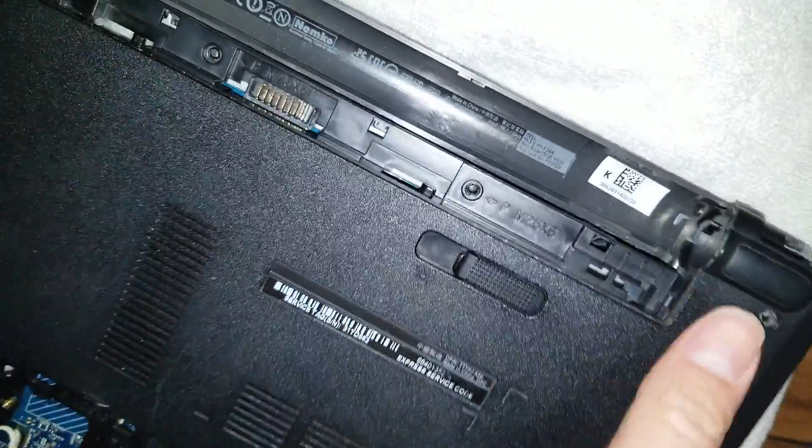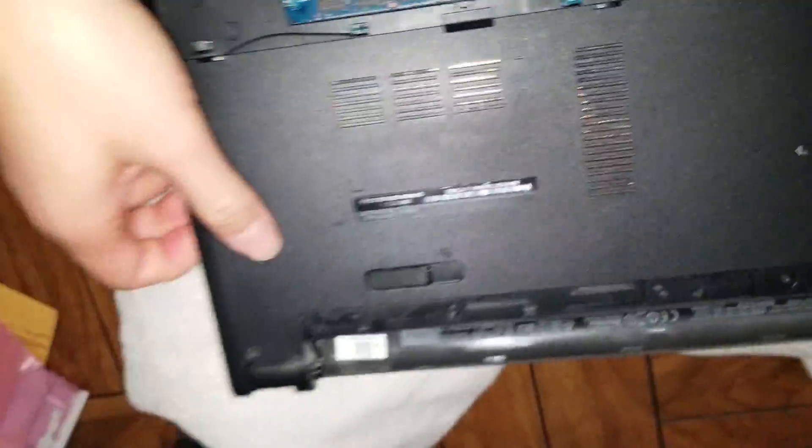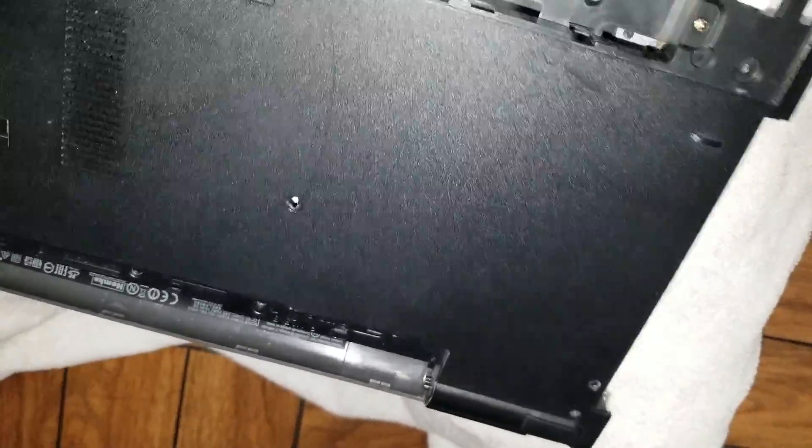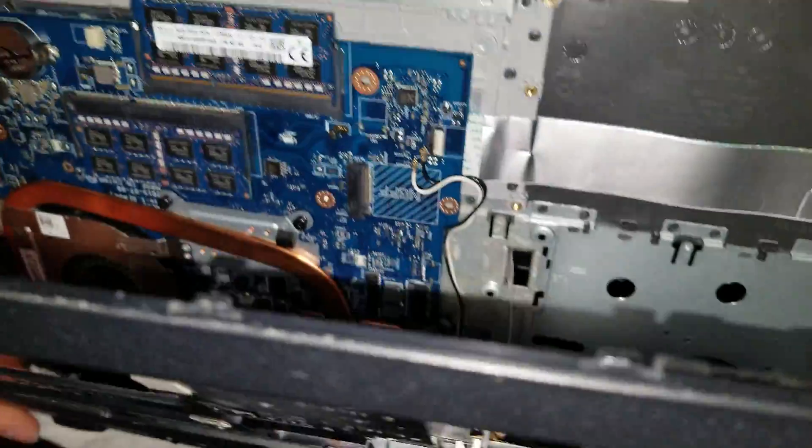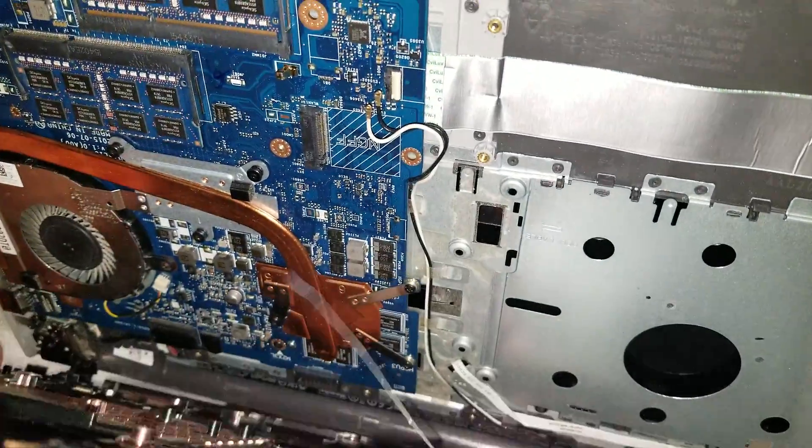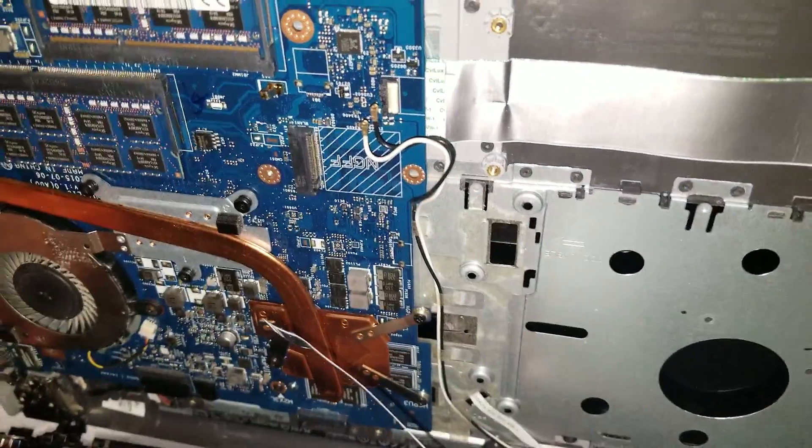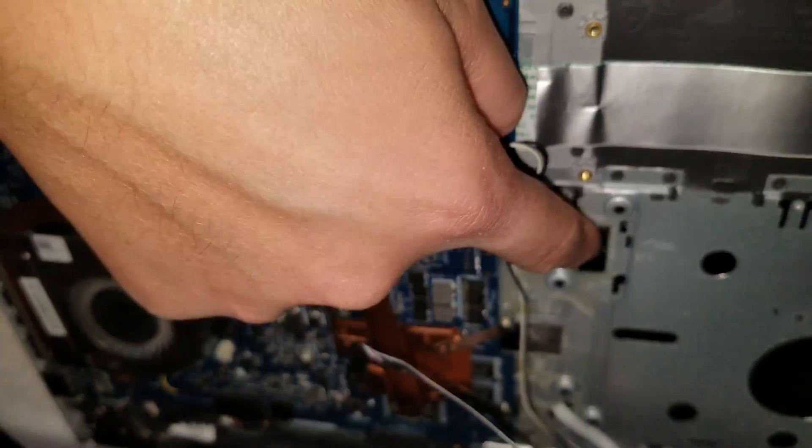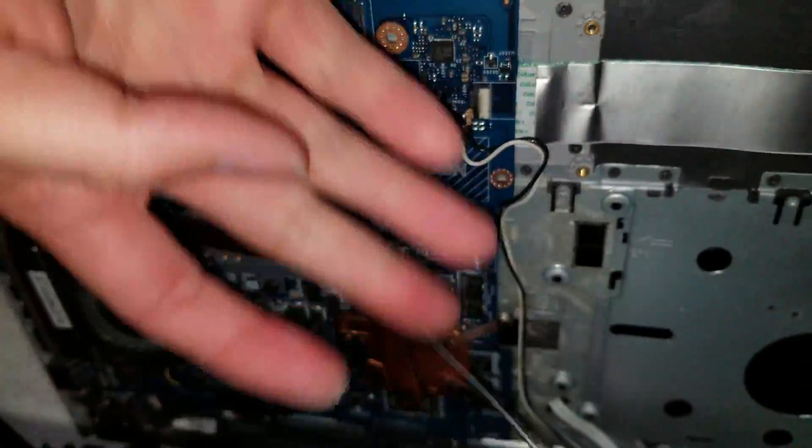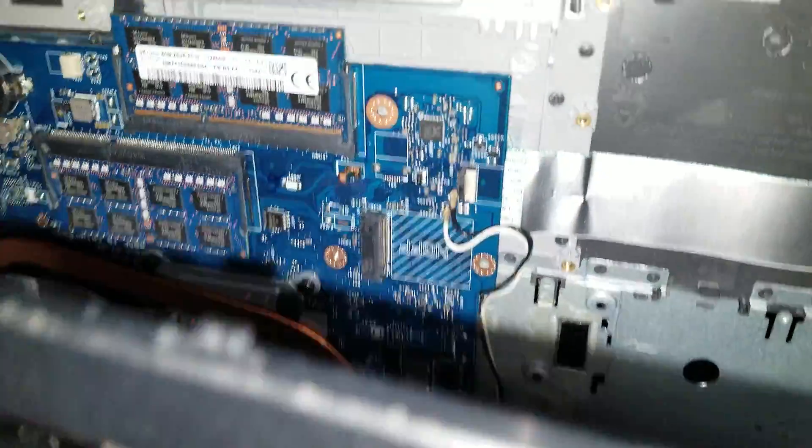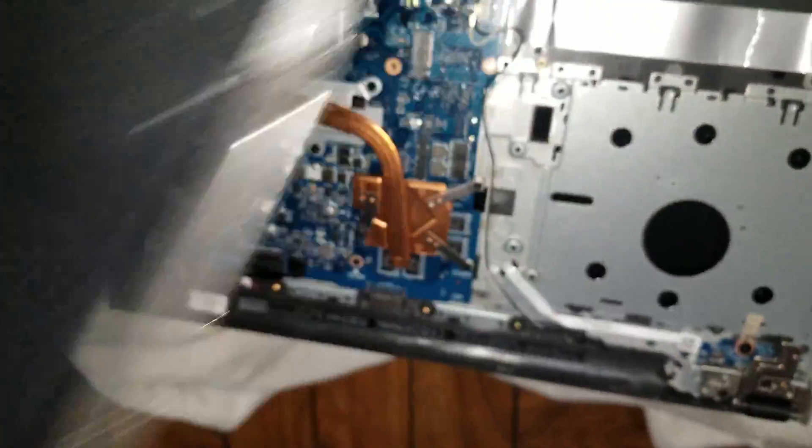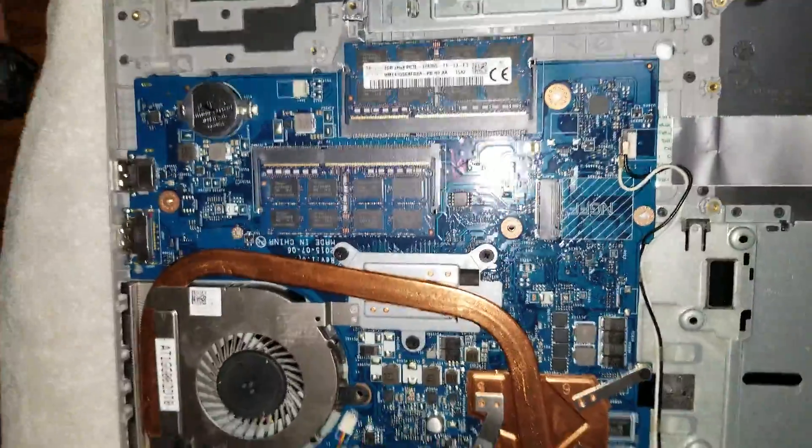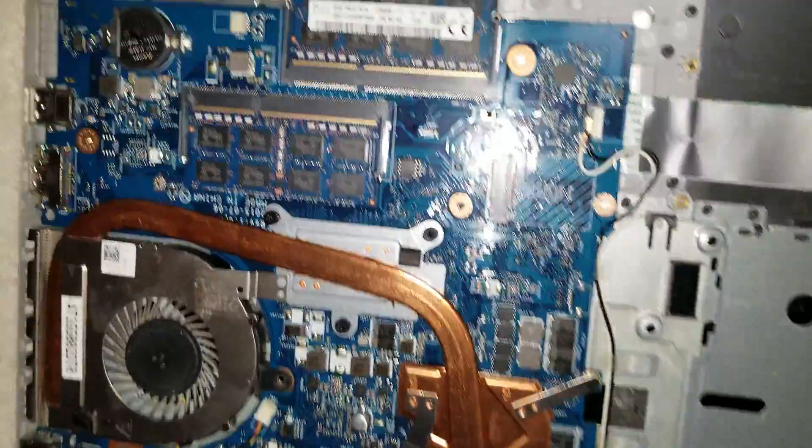Once you've got that corner, then you can just wiggle this. And remember the cable is actually attached into there. So you'll have to thread it back through this hole. So just be careful with that. Now you've got that out. You can set it aside.